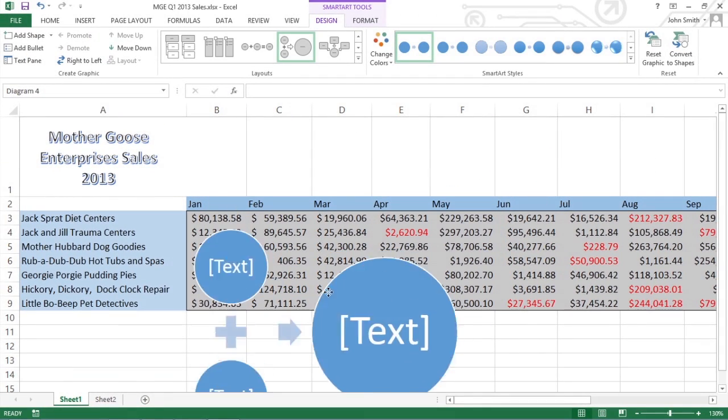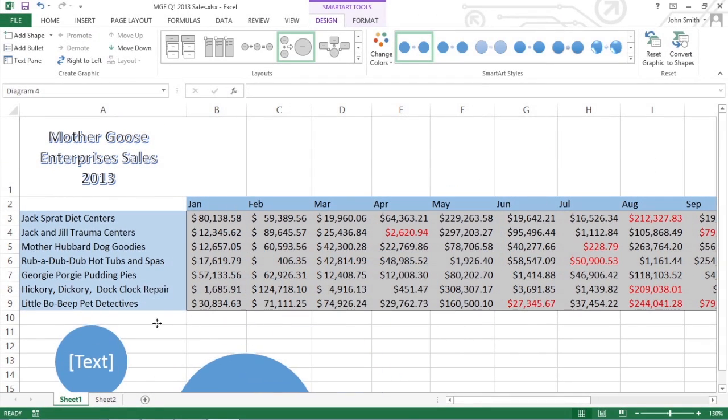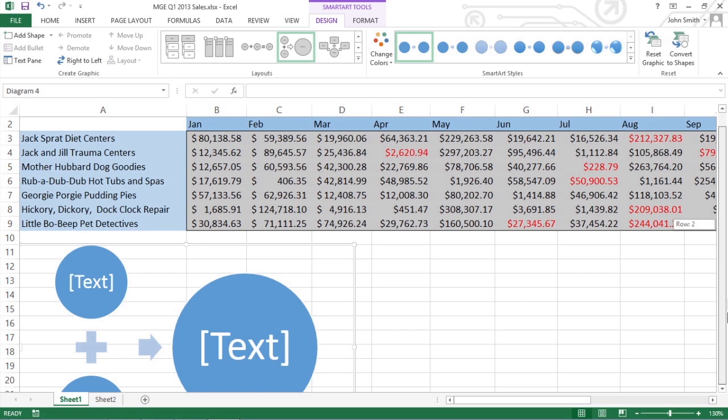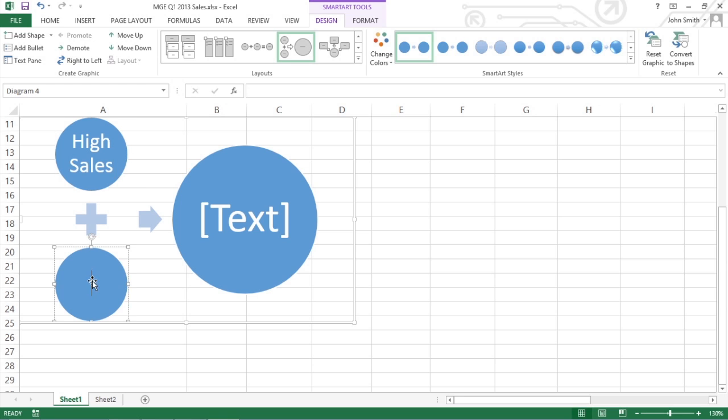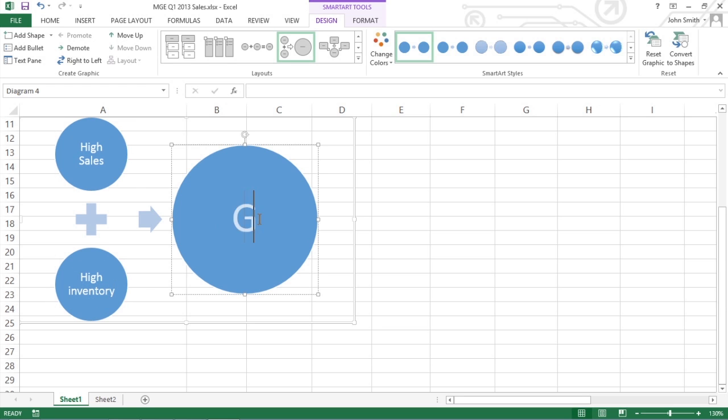Excel then inserts the basic structure of the list or diagram into your worksheet. You'll see text in the shapes in the diagram. That's where you enter text for the various parts of the list or diagram.